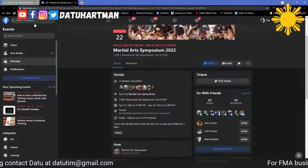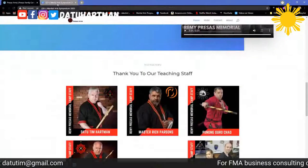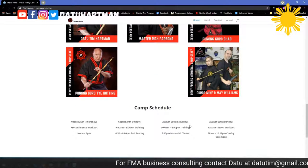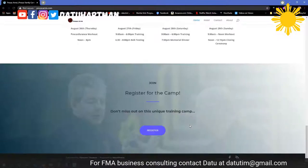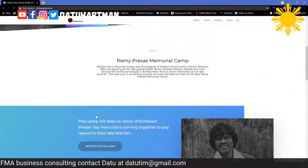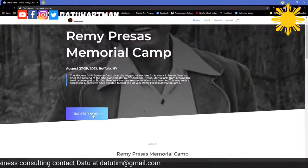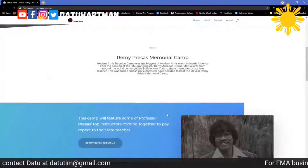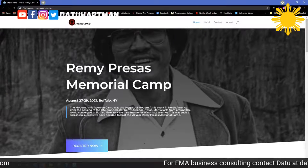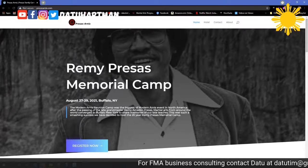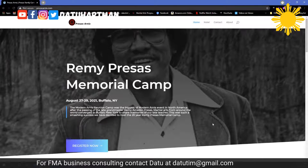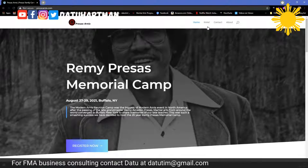Getting back to the website, I've got the schedule. There are three buttons on the main page that allow you to register — you keep asking for that registration, giving them the opportunity to make that registration. And now we go to the hotel.